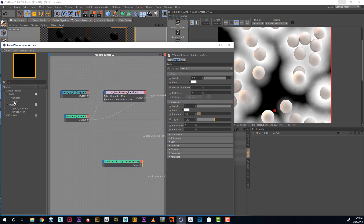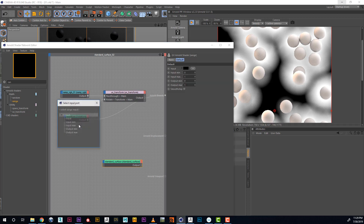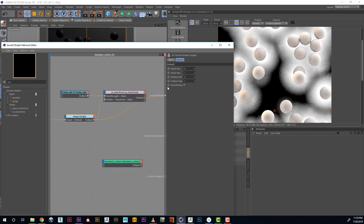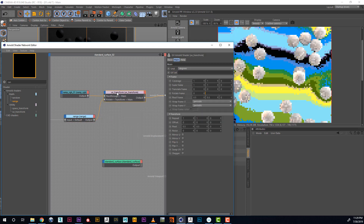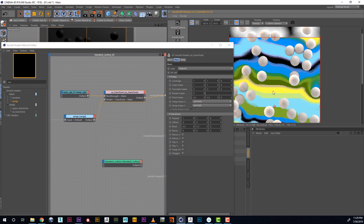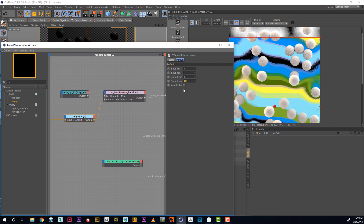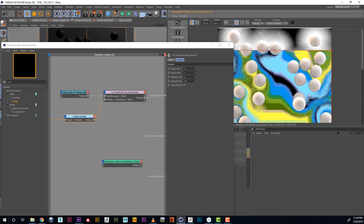For this, I use the node Range and insert it after our curvature. What Range does is it pretty much takes our minimum and maximum and overrides it with a different number. So let's say I want 10 — my white is now 10 times stronger than it used to be. Let's see how it looks. We already see that our rotation is much, much stronger, and this number is now going to drive our rotation.